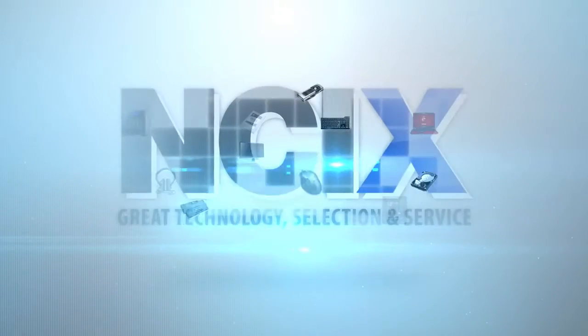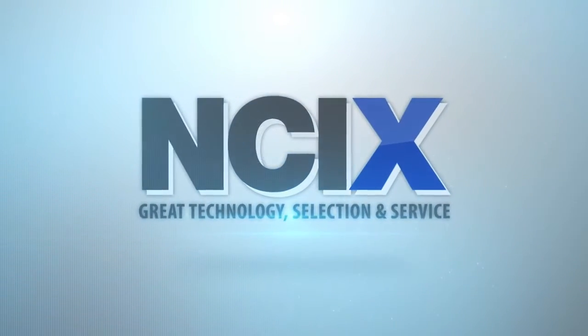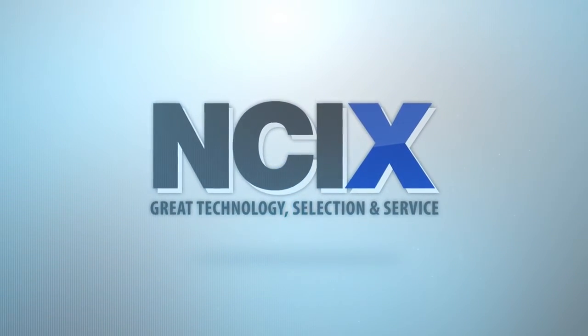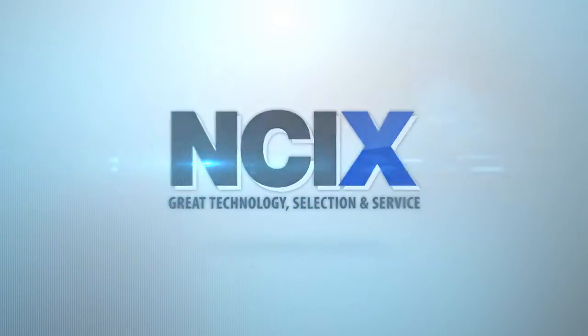This video was brought to you by NCIX. Great technology, selection, and service.